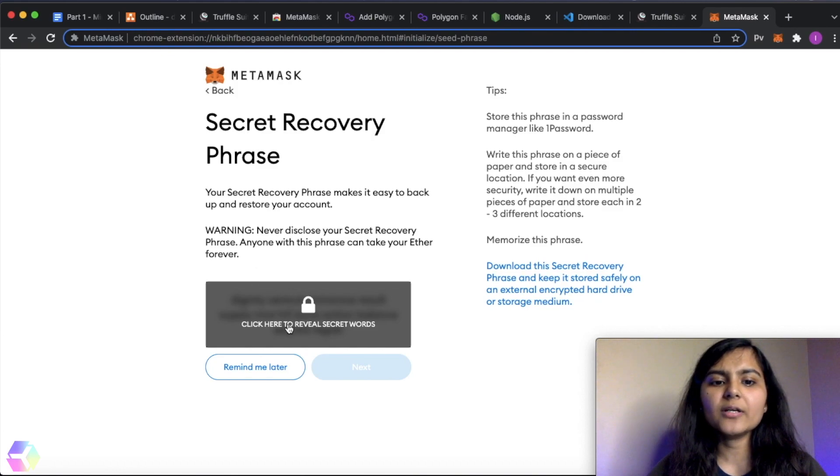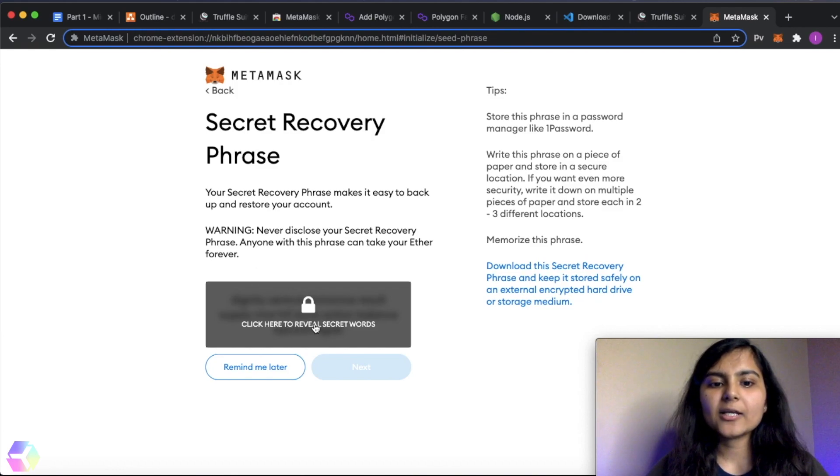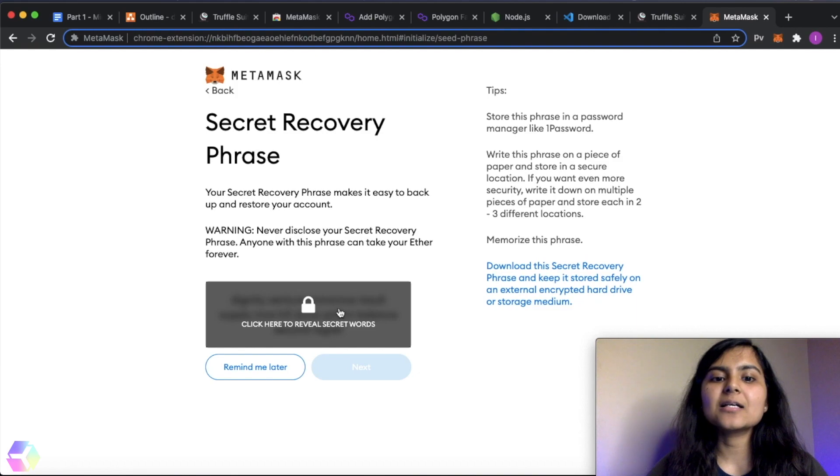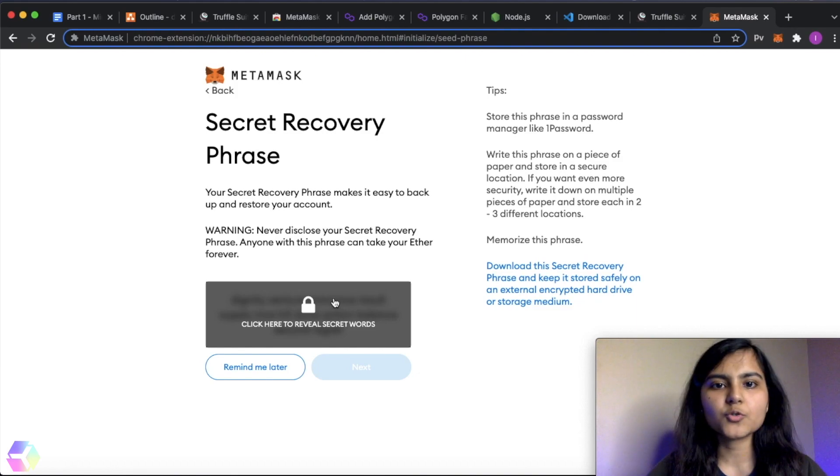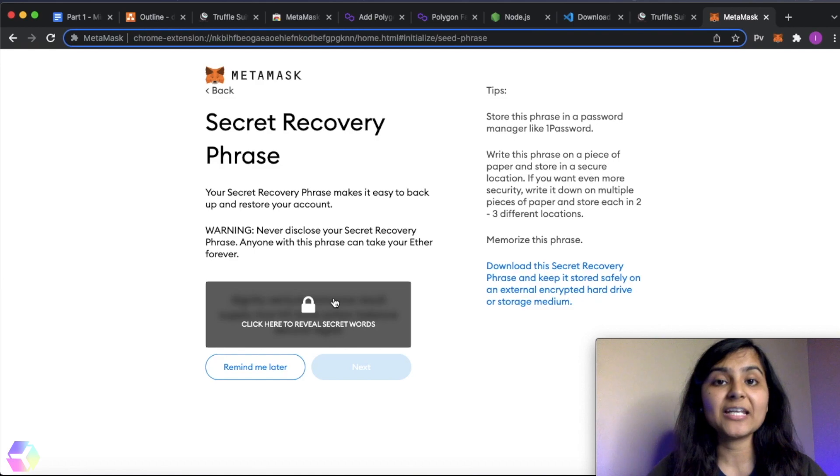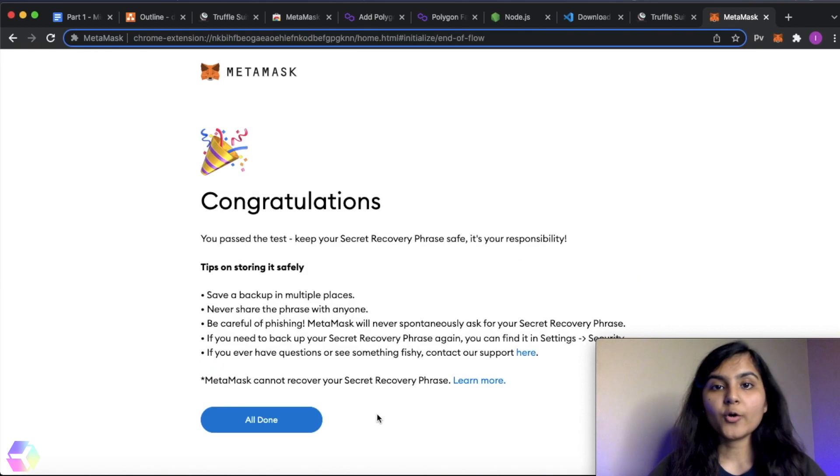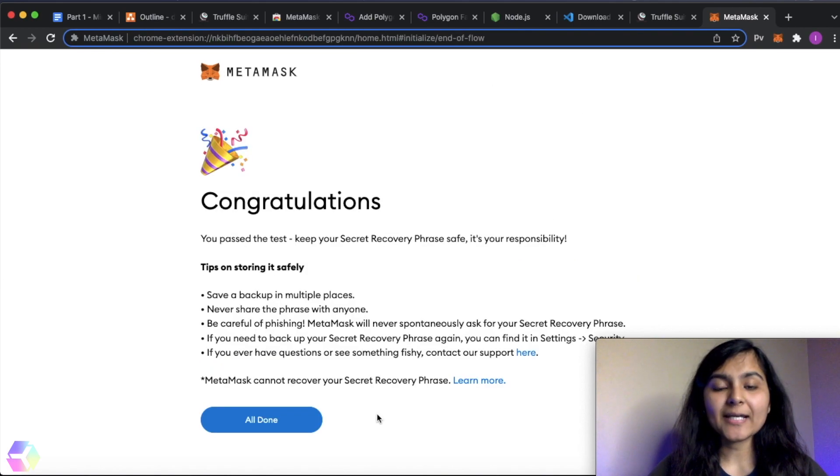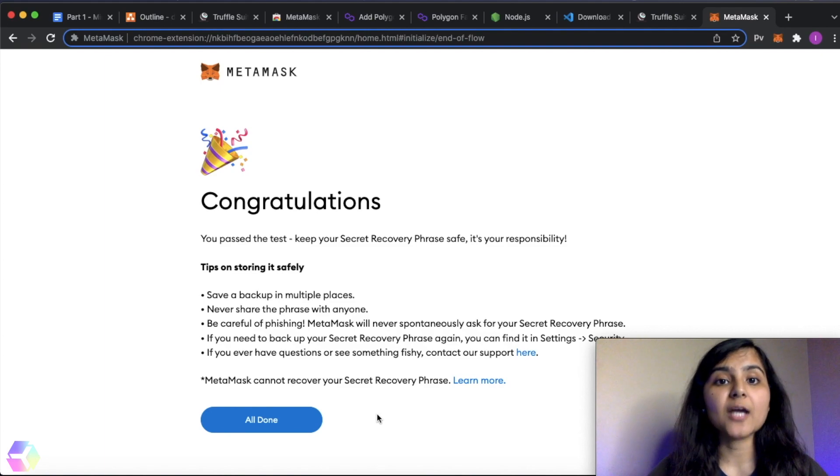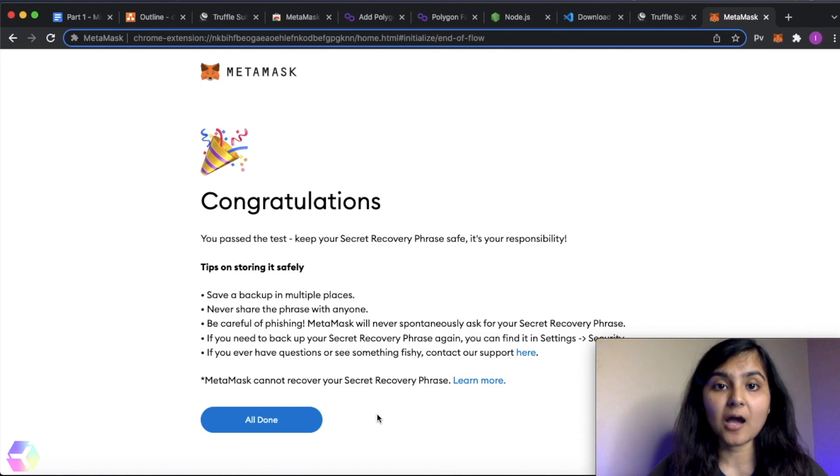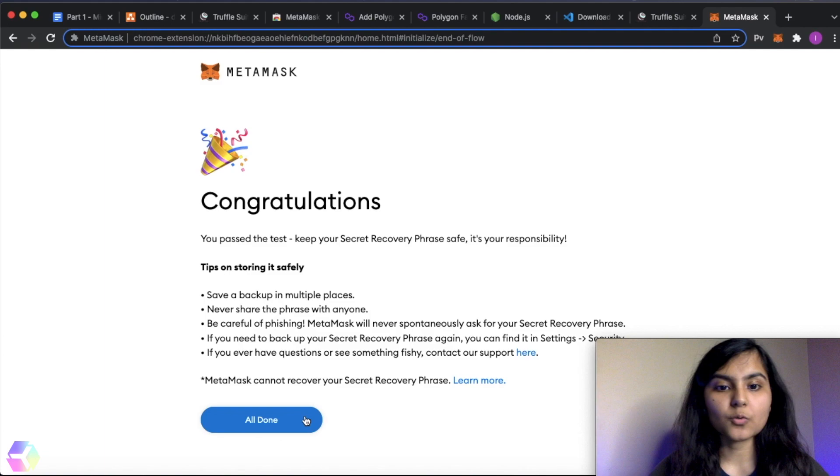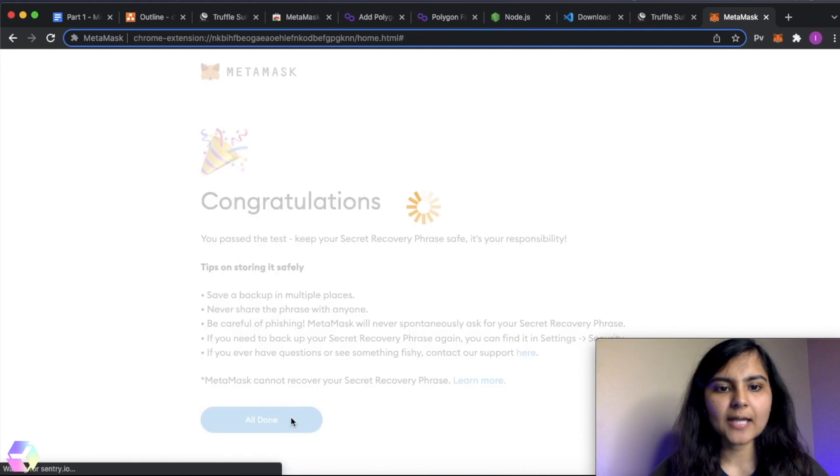MetaMask calls this private key as a mnemonic. So when you click on click here to reveal secret words, it will show you your private key in the form of mnemonic. You need not share this private key with anyone. I have set up my mnemonic and you need to save this mnemonic somewhere, because we are going to later use it in our videos. Please do save it somewhere. And I'll click on all done.